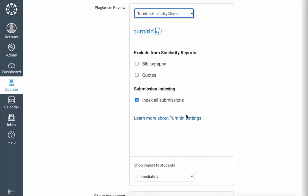The defaults that are already set are for your submissions to this assignment to be stored for future comparison, and also for students to see the report immediately. If this is a draft assignment and you don't want to compare future assignments to it, you can deselect this option.